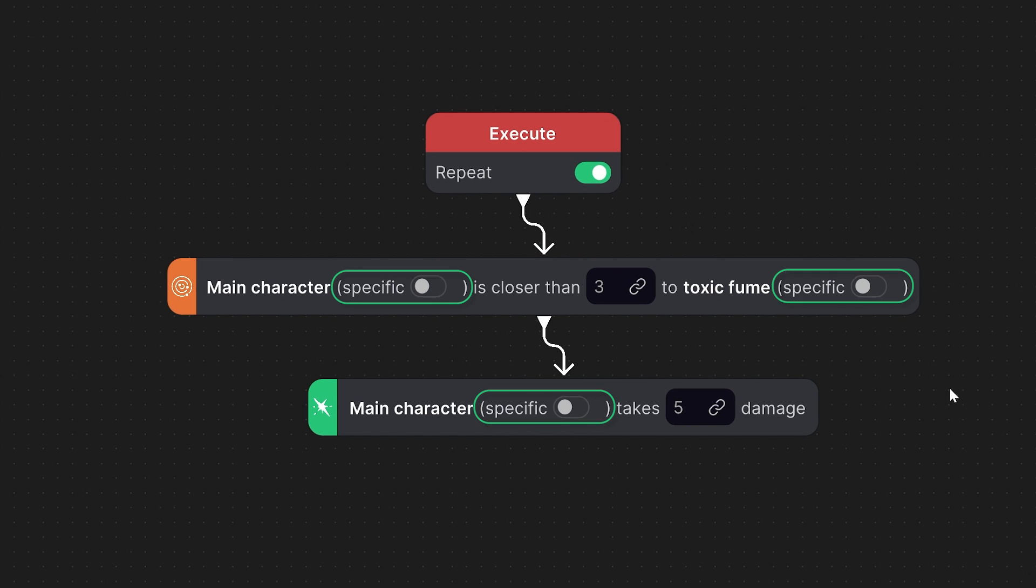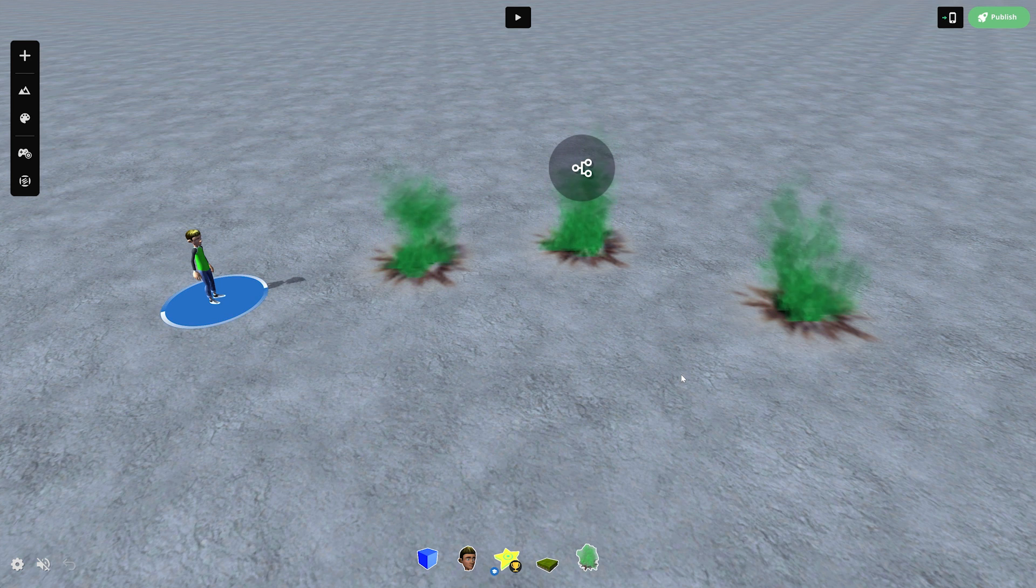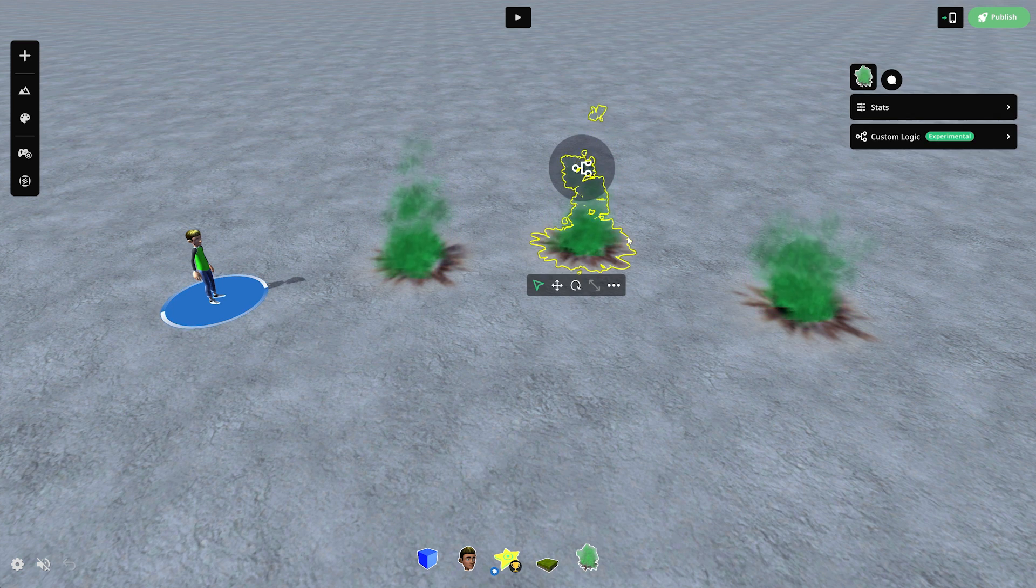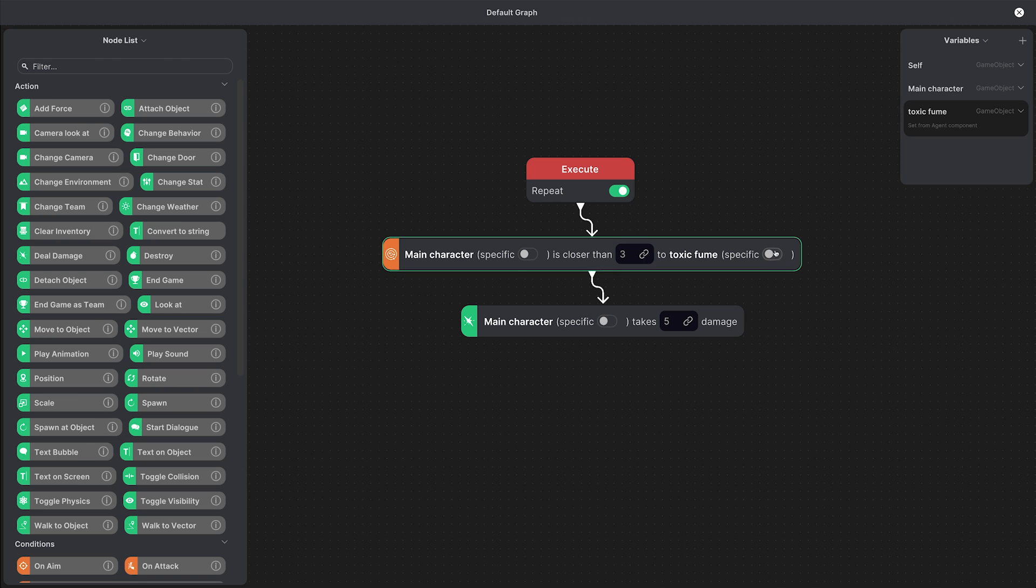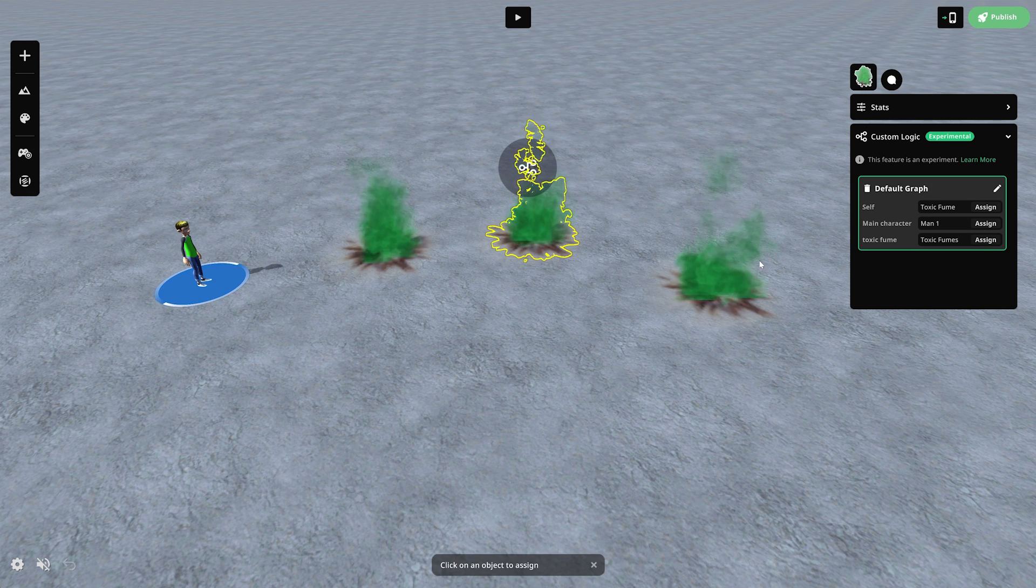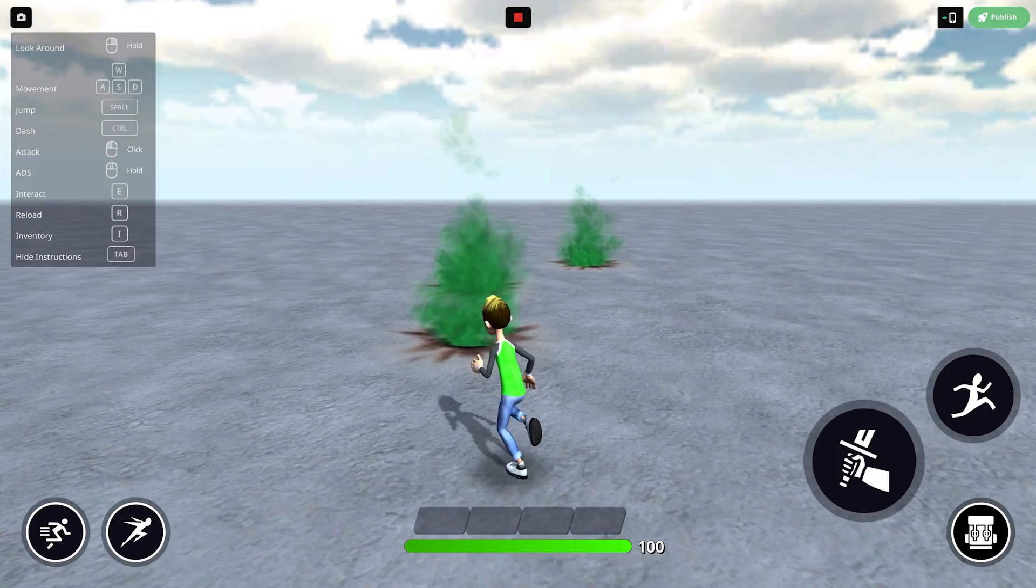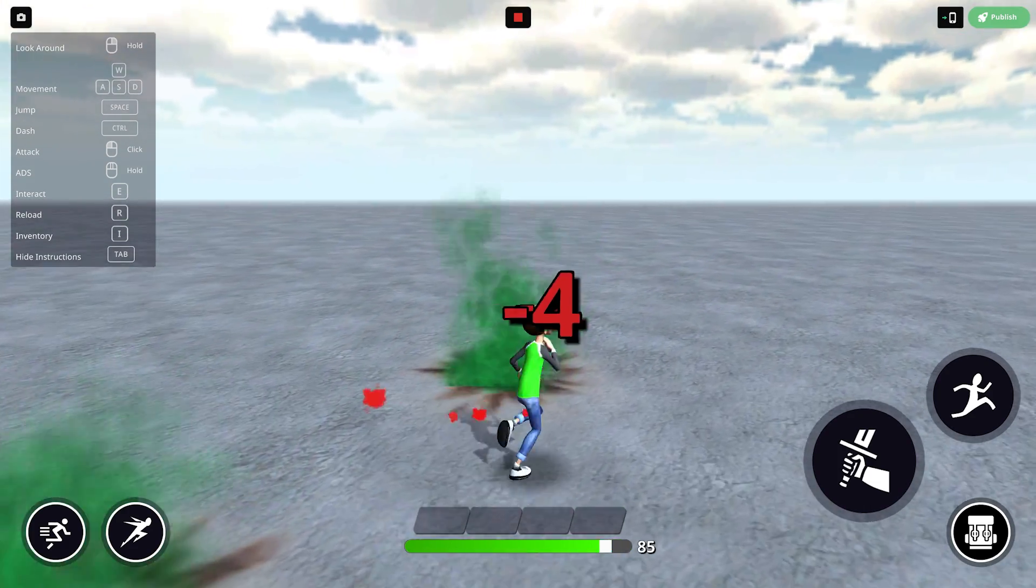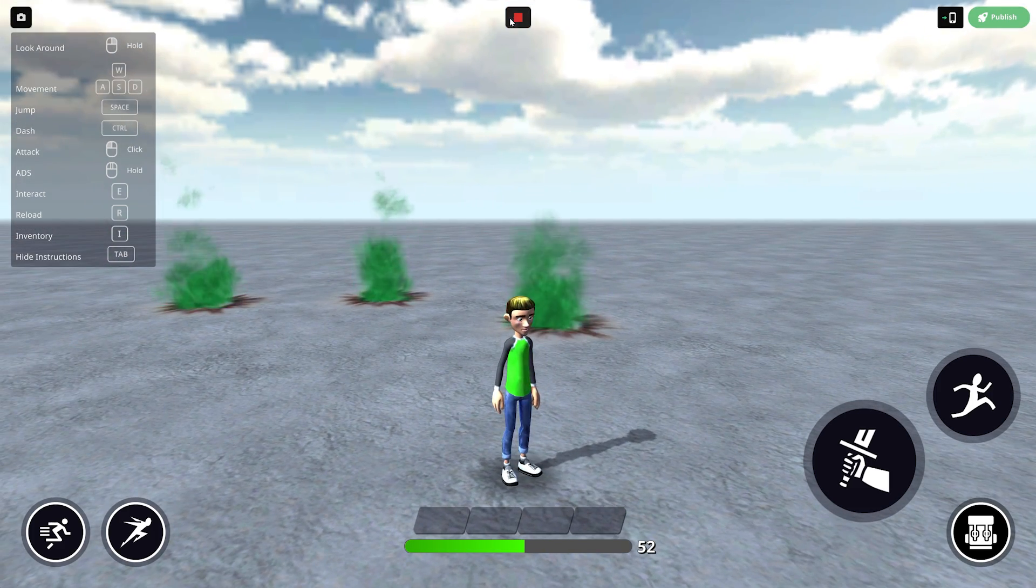Now let's talk about the specific toggles next to these game objects. This is relevant when there are multiple instances of the same object in your game. So if we have multiple toxic fume assets but we only want a specific one to deal damage then we'll toggle specific on for the toxic fume variable and then we have to make sure to assign it to the asset that we want to deal damage. So you can see these first two won't affect us but we'll take damage when we get close to the third one.